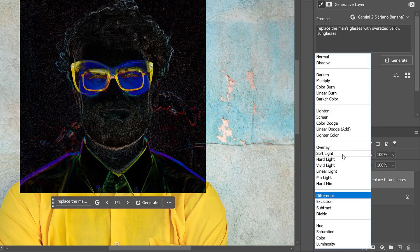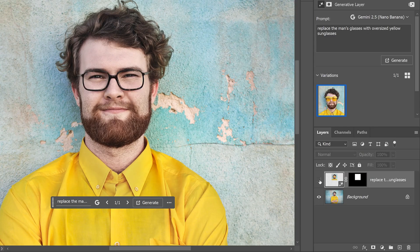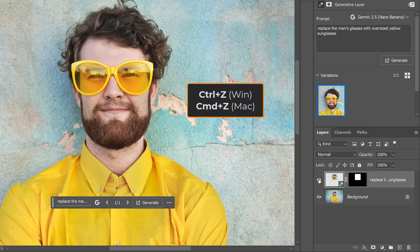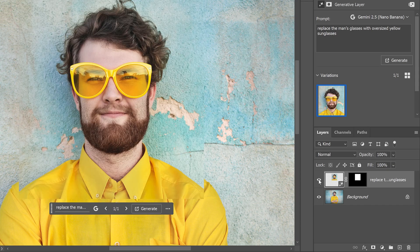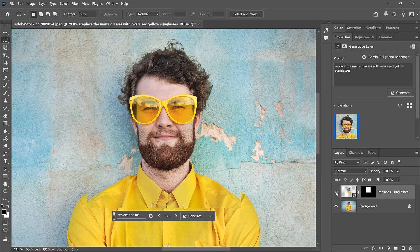I'll switch the Blend Mode back to Normal and toggle the layer on and off. It's better, but it's still not aligned. Depending on your image, sometimes this manual adjustment works really well, but in this case not so much. So I'll undo all of that by pressing Ctrl Z or Command Z on a Mac a few times, and we're back to the original problem. Let me show you another way to work — one that lets Photoshop align things automatically.